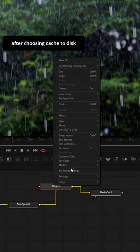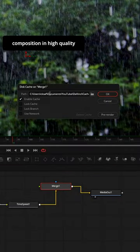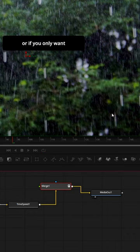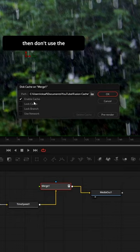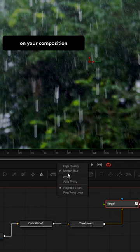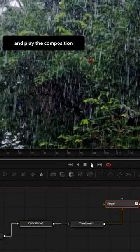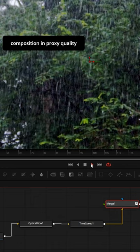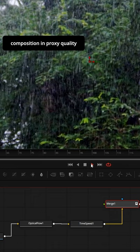After choosing Cache to Disk, you can cache the entire composition in full quality by using the pre-render button. Or, if you only want proxy quality cache, don't use the pre-render option — just turn on the Cache to Disk option, then enable proxy on your composition and play the composition. It will automatically cache the composition in proxy quality.